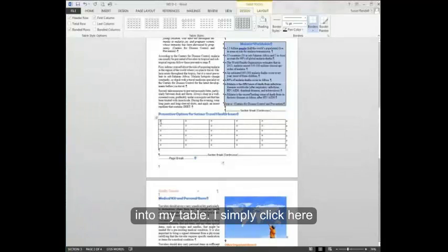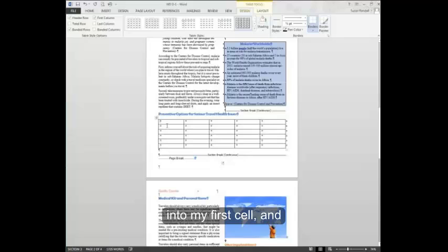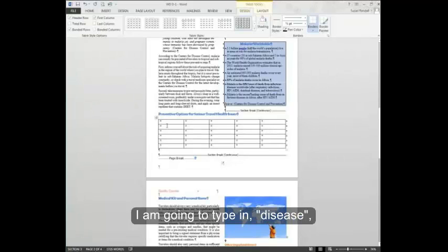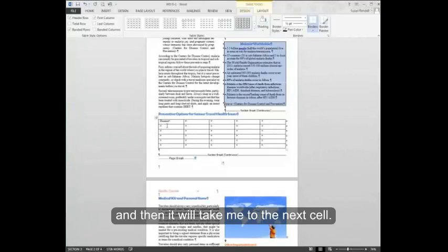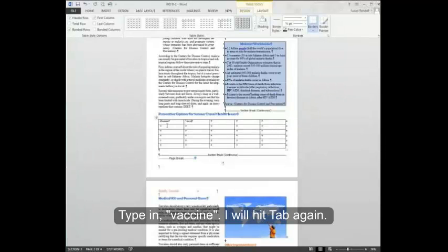I simply click here into my first cell and I'm going to type in disease, tab, and then it will take me to the next cell. Type in vaccine. I'll hit tab again.